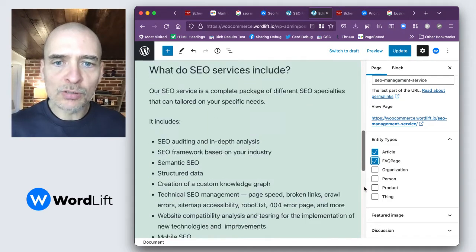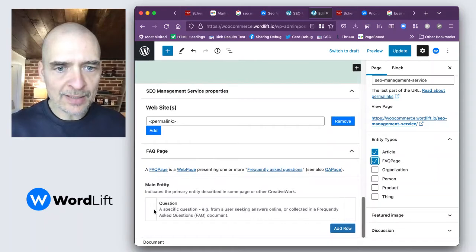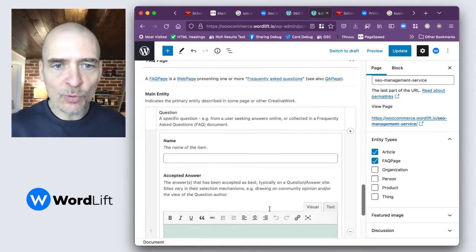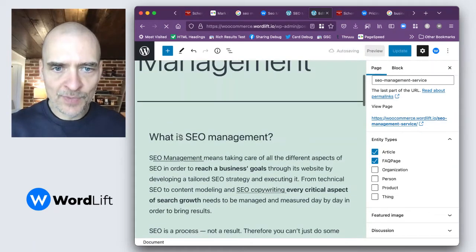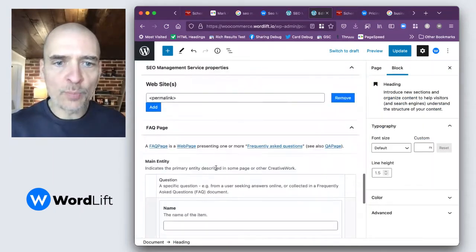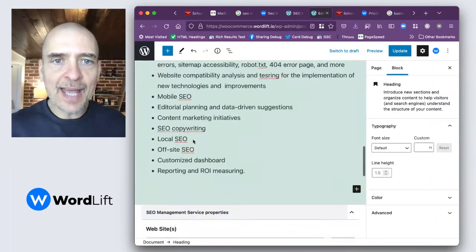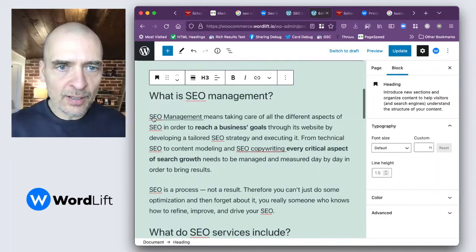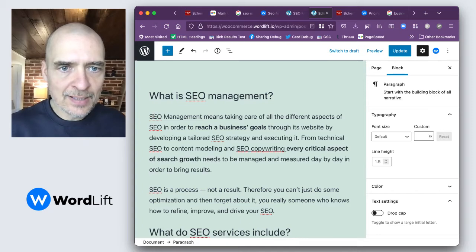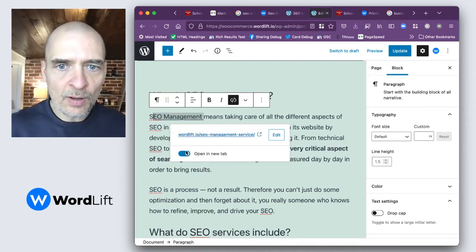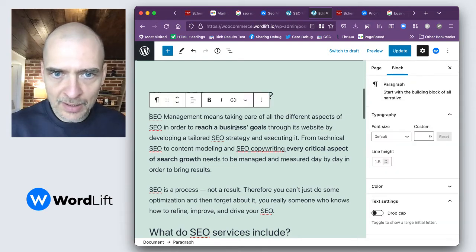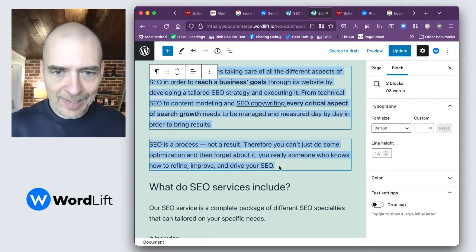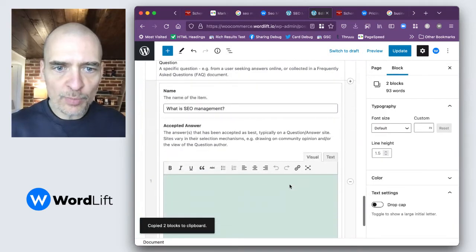This will add a modal, and this modal will show the main entity question and an 'add a row' option. So if I add a row, I have the possibility of inserting the question — for instance, 'What is SEO management?' — and I just copy-paste it, and the answer. In the answer, I've already added some links, like 'SEO management' is a link and 'SEO copywriting' is a link, and we also have styles like bold, et cetera. So let's add this to the properties here.